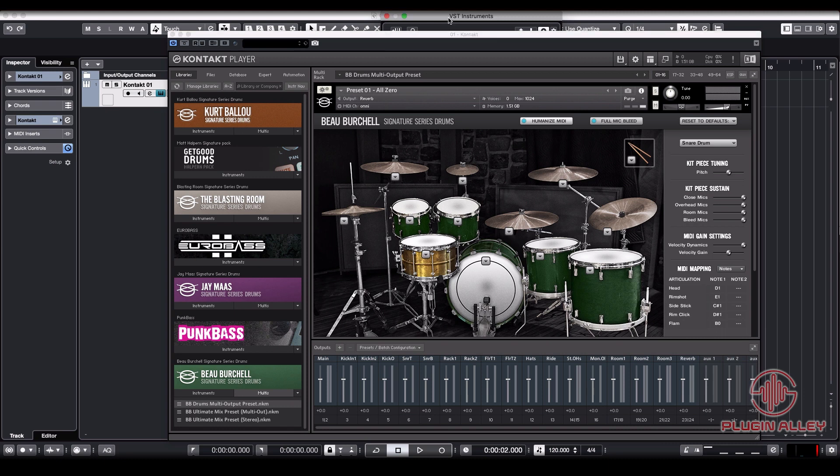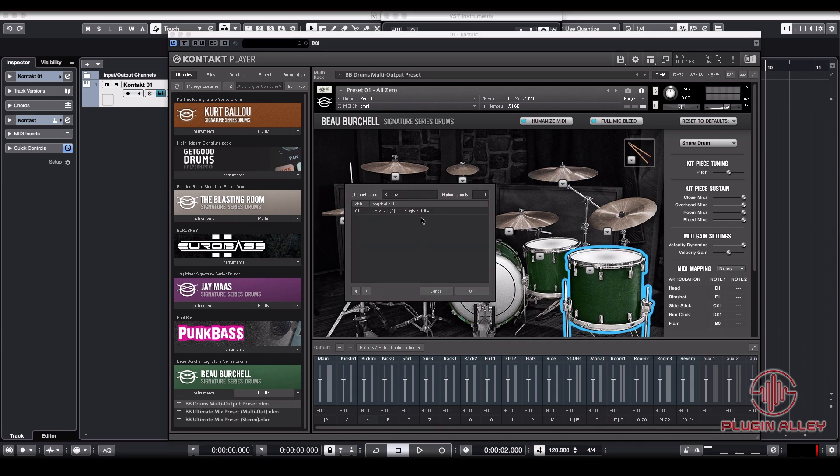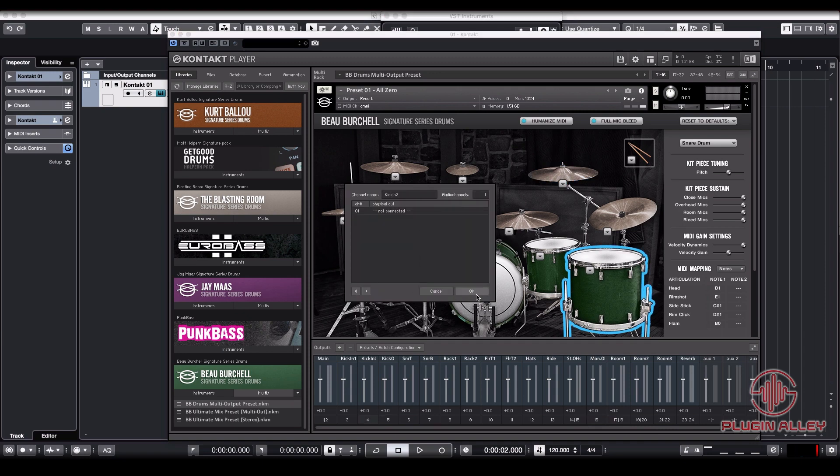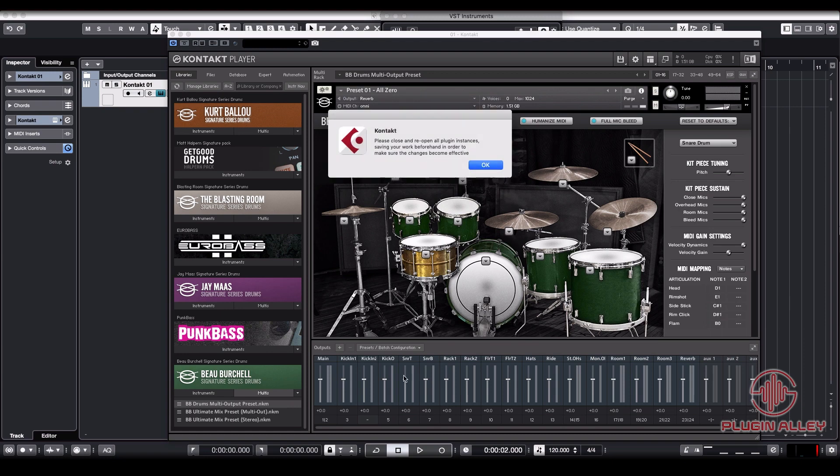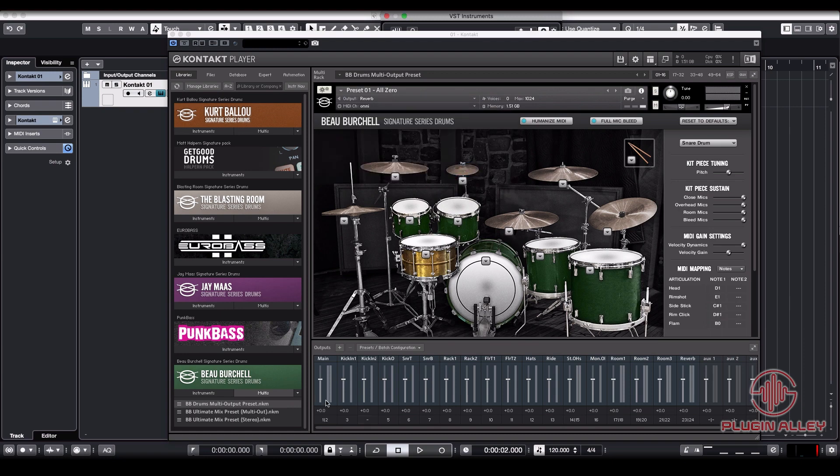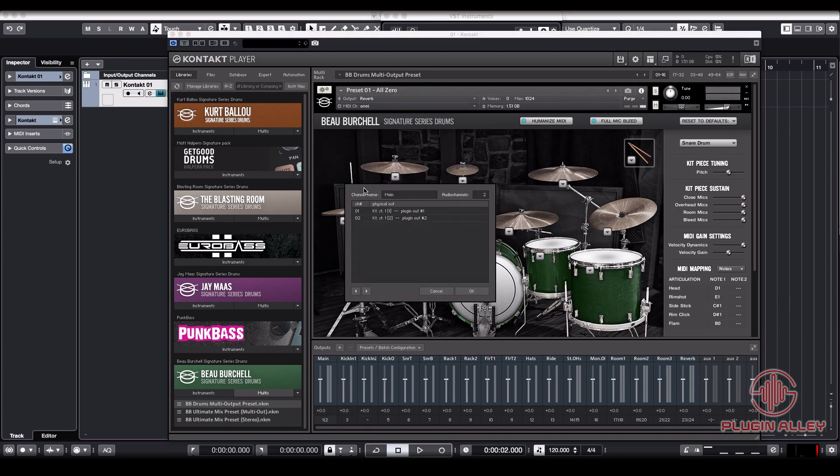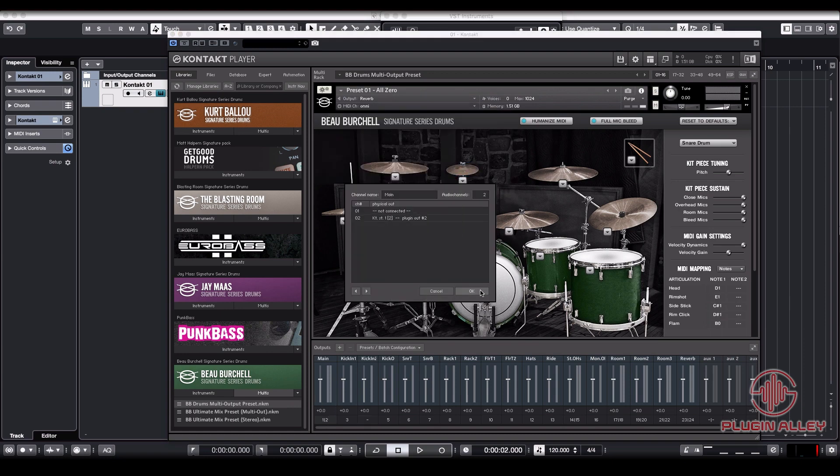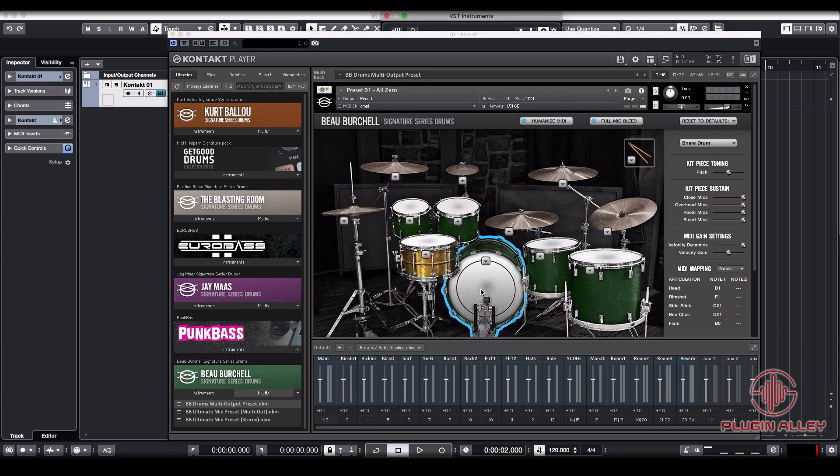So how we're going to do that is we're going to set all of these outputs to zero. And the way we do that is just hit not connected on all of them. The mains, the rooms, the reverbs, everything gets set to not connected.